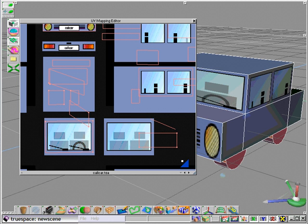So again, using the UV mapping editor within TrueSpace, tremendous amount of power at your fingertips.